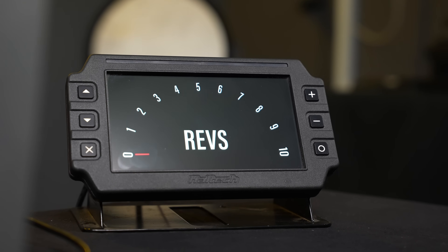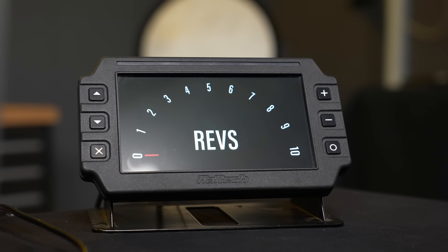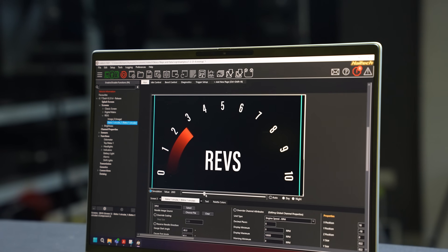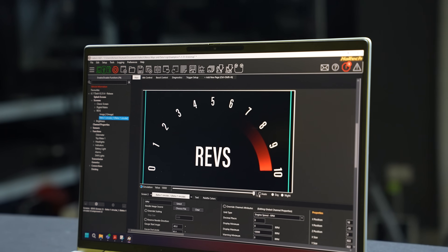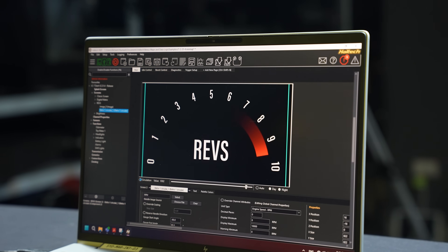G'day, my name's Richo. We're here on Haltech TV and today I'm going to give you some tips and tricks on customizing your Haltech dashes. In particular, we're going to talk about custom needles and also how to import a dash that you've got from somewhere else.